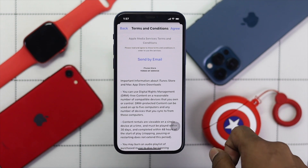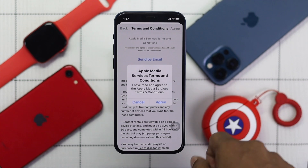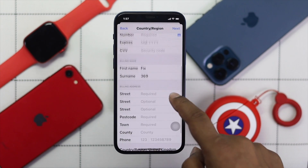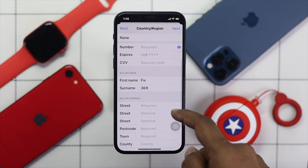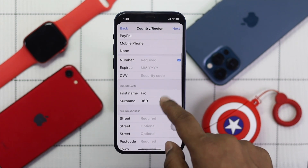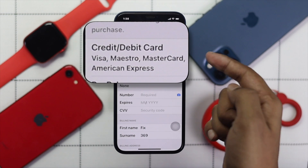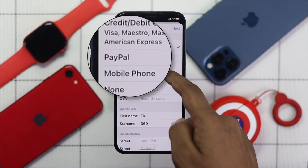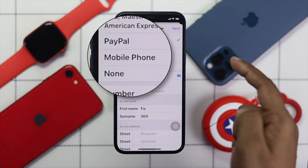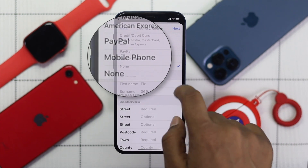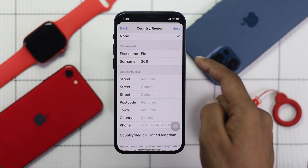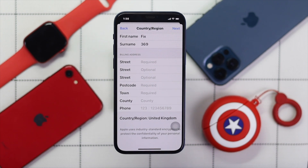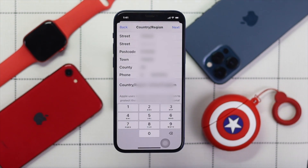Now go ahead and tap Agree to the terms and conditions, then tap Agree again. You need to fill in your billing address and the required information. Add your debit or credit card if available, or you can add PayPal or mobile phone. If you don't have any of those, simply tap None. Make sure to fill in your billing name, street, postcode, town, country, and phone number.